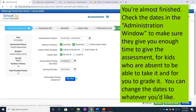You're almost finished. Check the dates in the Administration window to make sure they give you enough time to give the assessment, for kids who are absent to be able to take it, and for you to be able to grade it. You can change the dates to whatever you'd like.